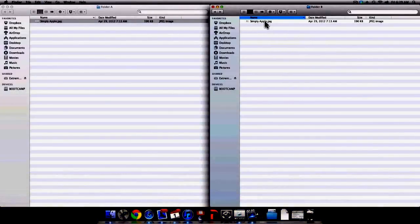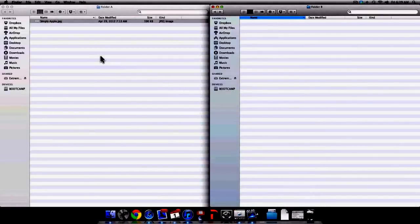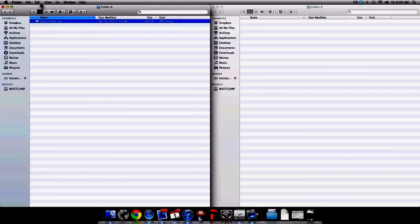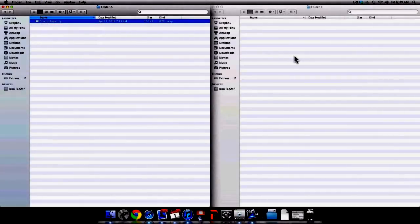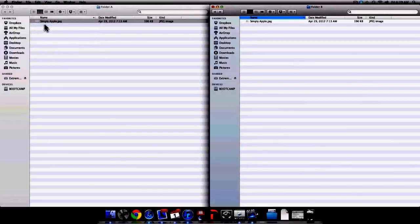Once again I'm going to move the image to the trash to show you another way to copy a file. Select the file you want to copy and then go to the menu bar at the top of the screen. Select Edit and then select Copy. Go to your desired location, once again go to Edit, and this time select Paste Item. And once again the file has been copied.